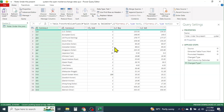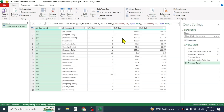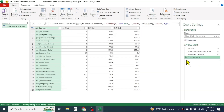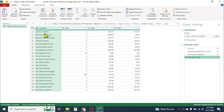Every step you perform here will be recorded in the Applied Steps panel — you can see the step 'Split Column by Delimiter' is listed there. If you want to go back, you can simply remove this step by clicking on it and removing it, and it goes back to the previous stage. Let me split this again.